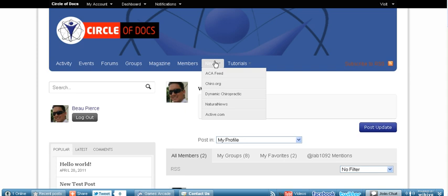And news, as you can see here when I scroll over here, there's a live feed from ACA, the Chiro Org, Dynamic Chiropractic, Natural News, and Active.com. And this will be growing as we go.